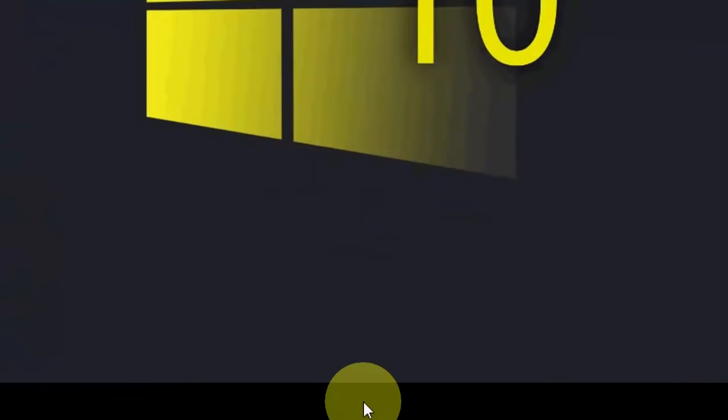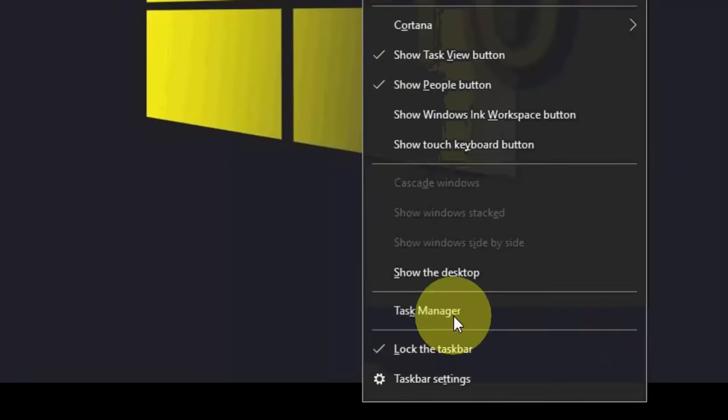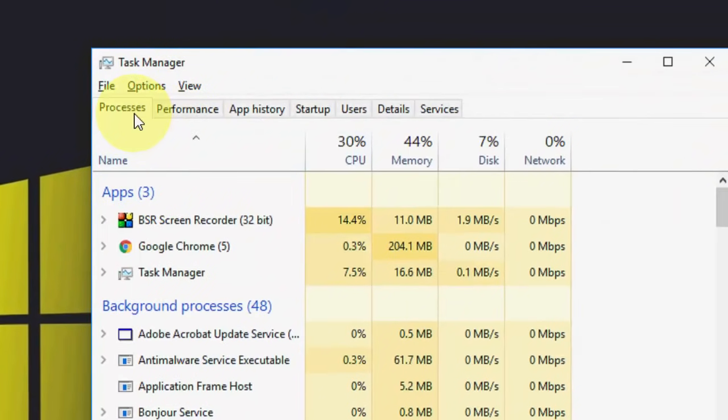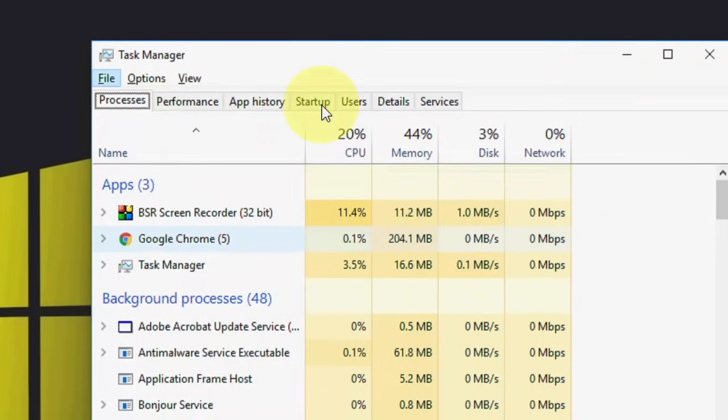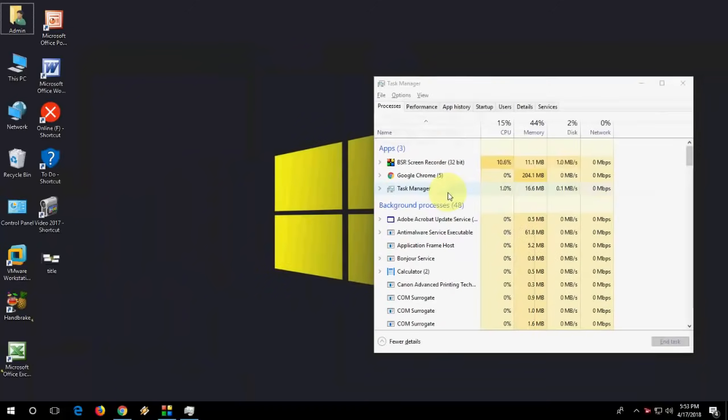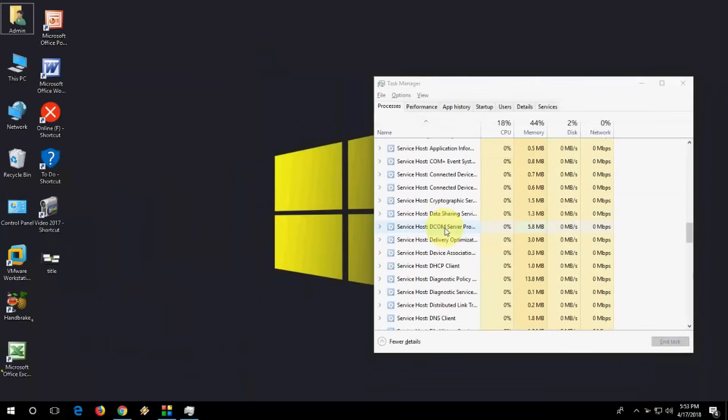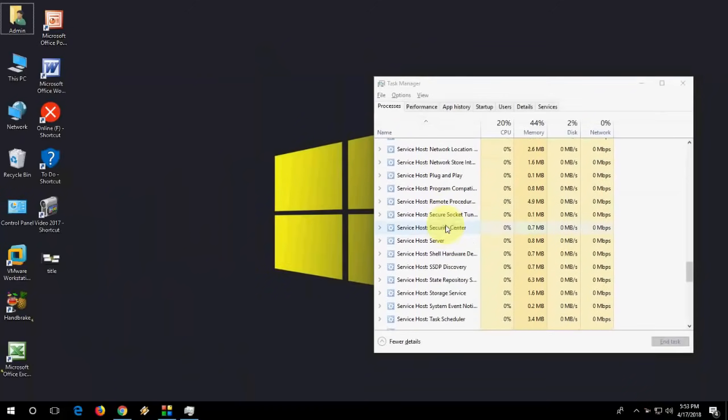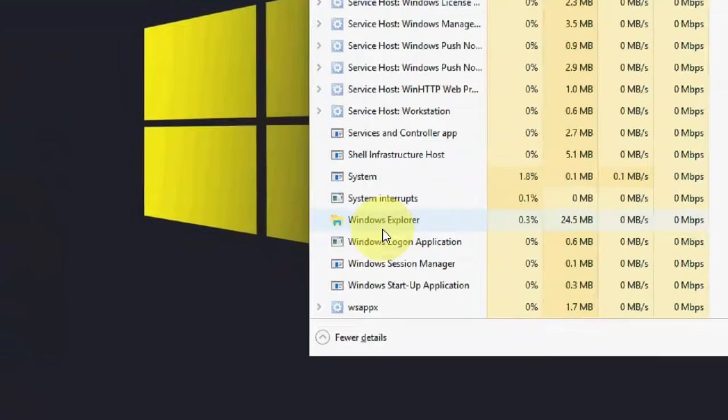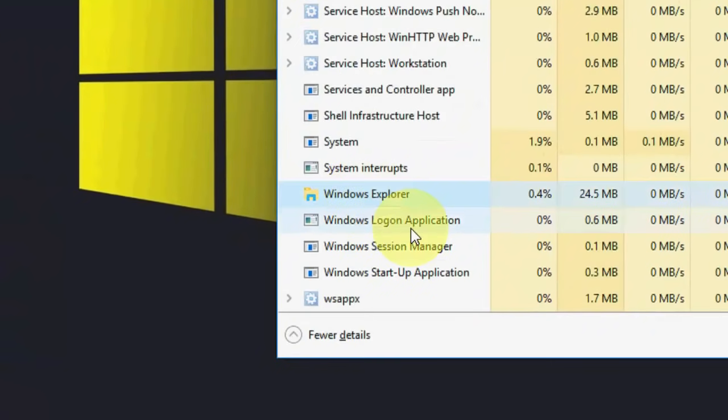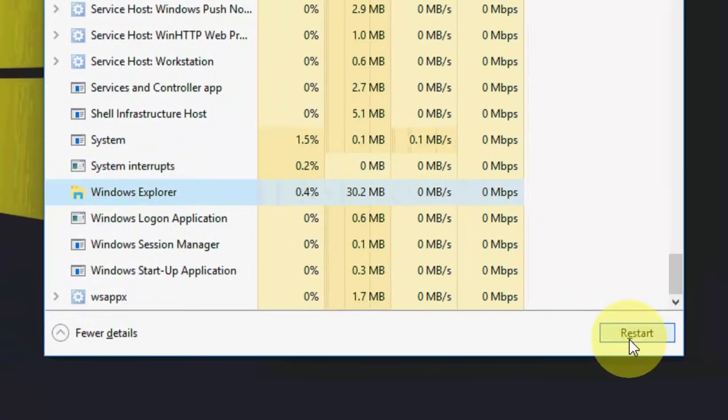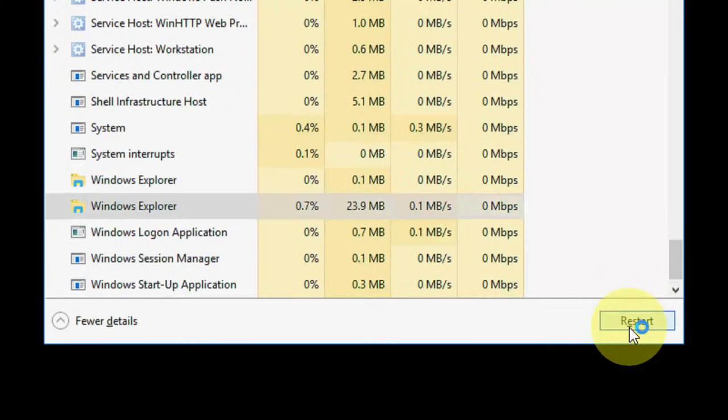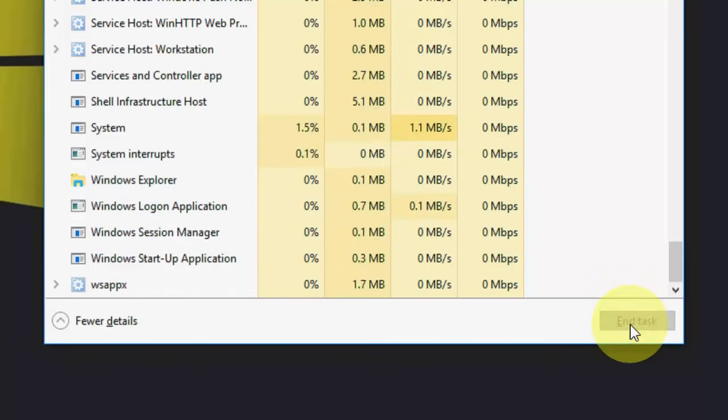So first, let's start from the easy one. Just right-click on your taskbar and click on Task Manager. Here, click on Processes and then find Windows Explorer. Select it and restart it.